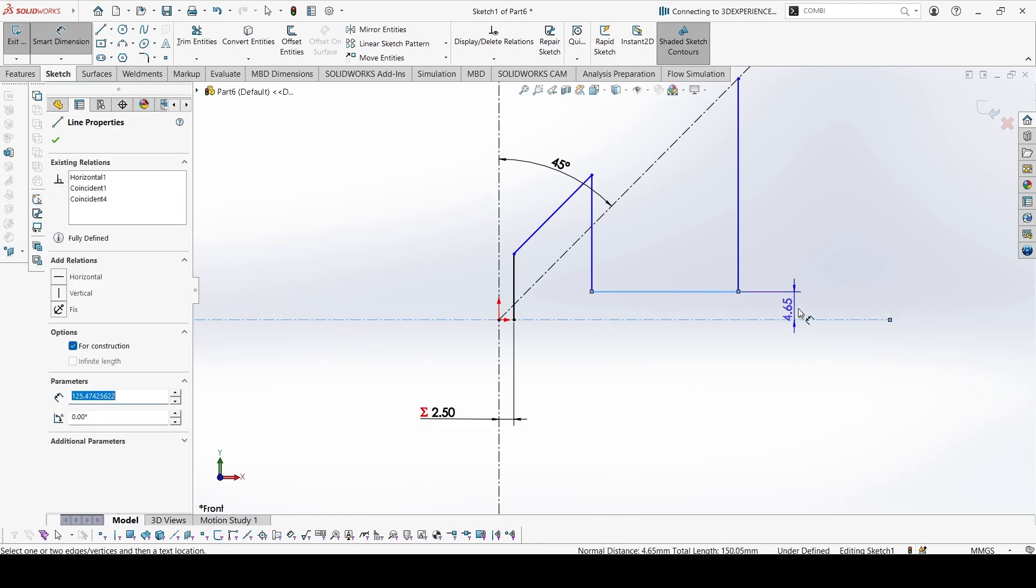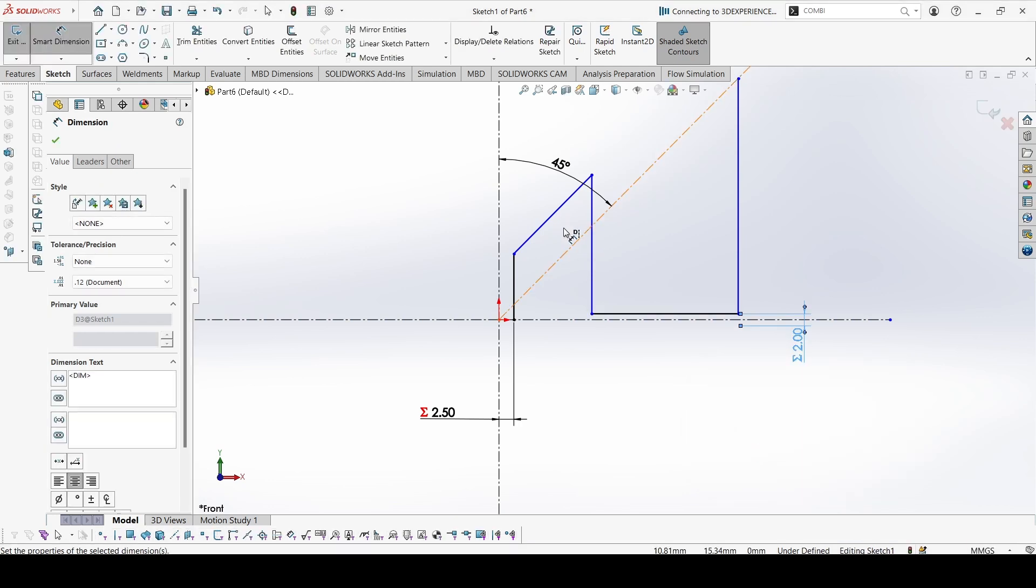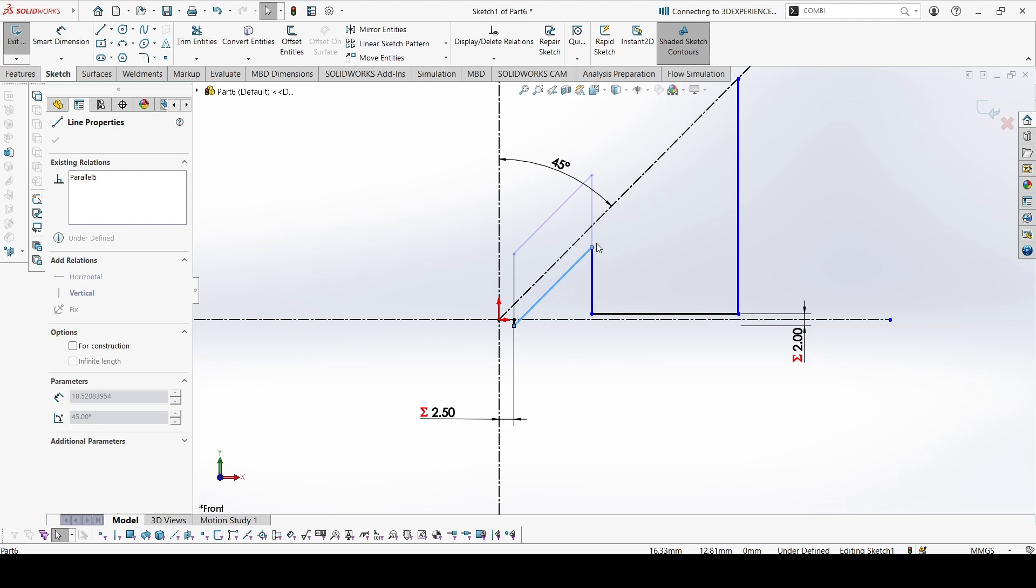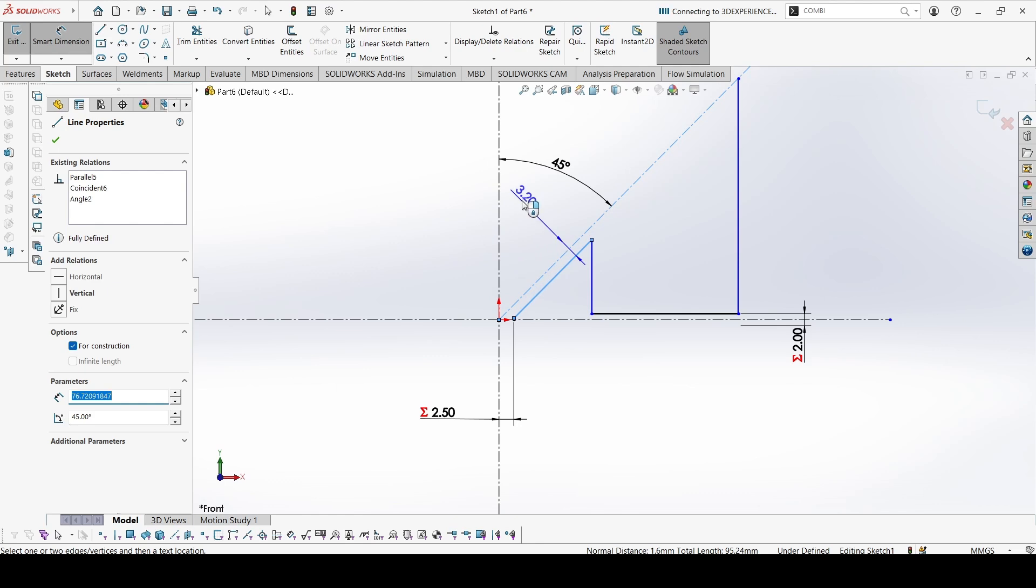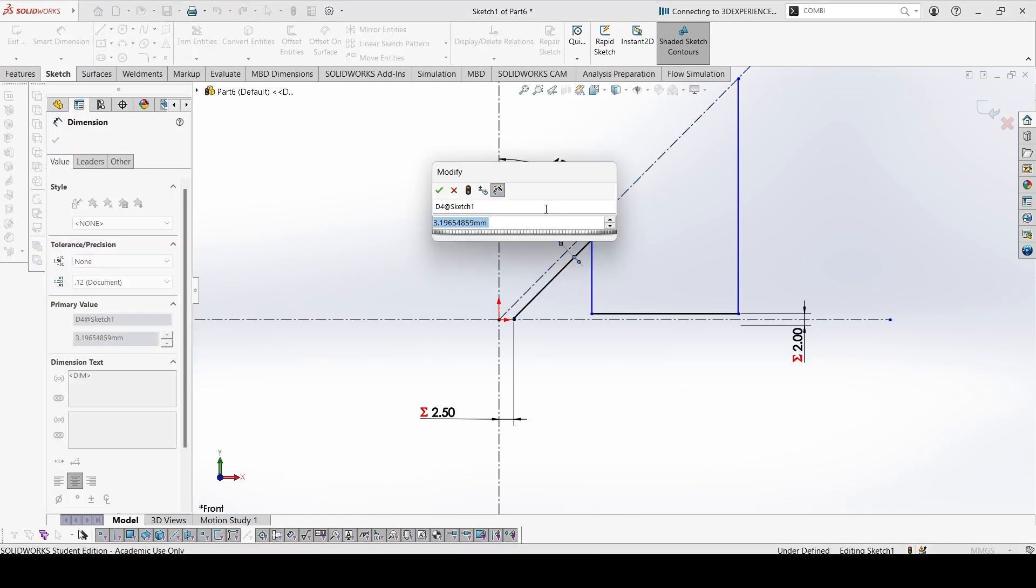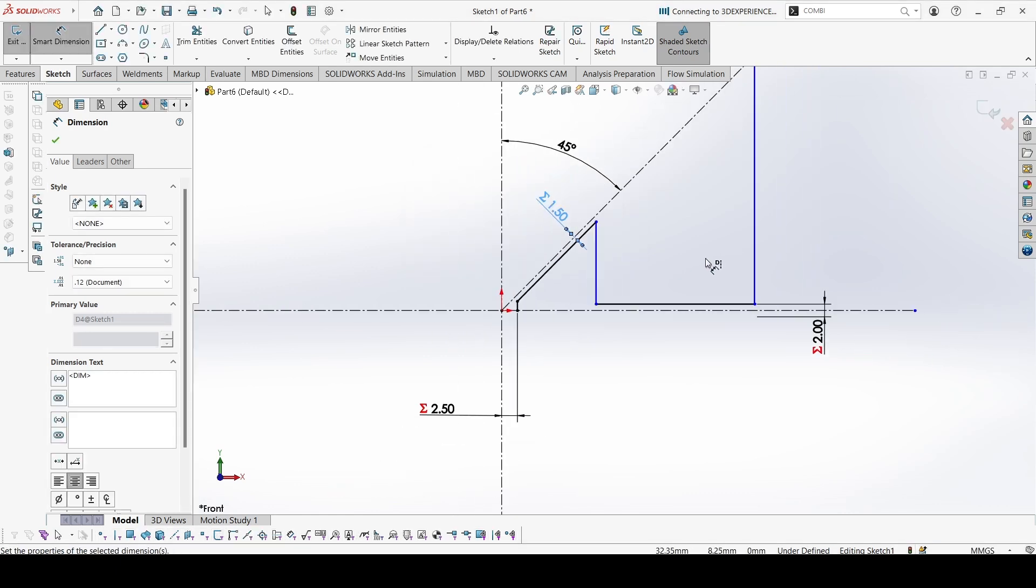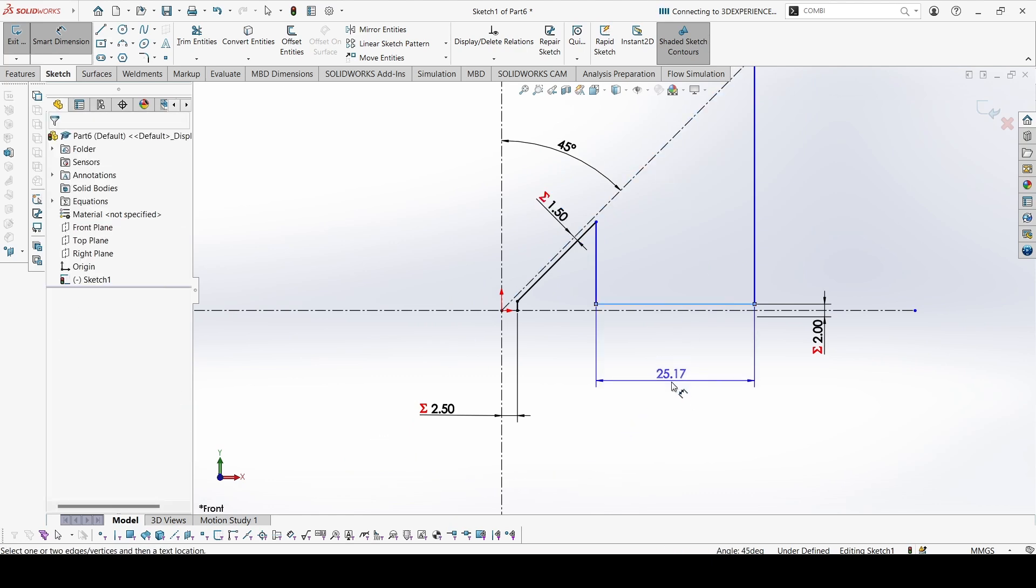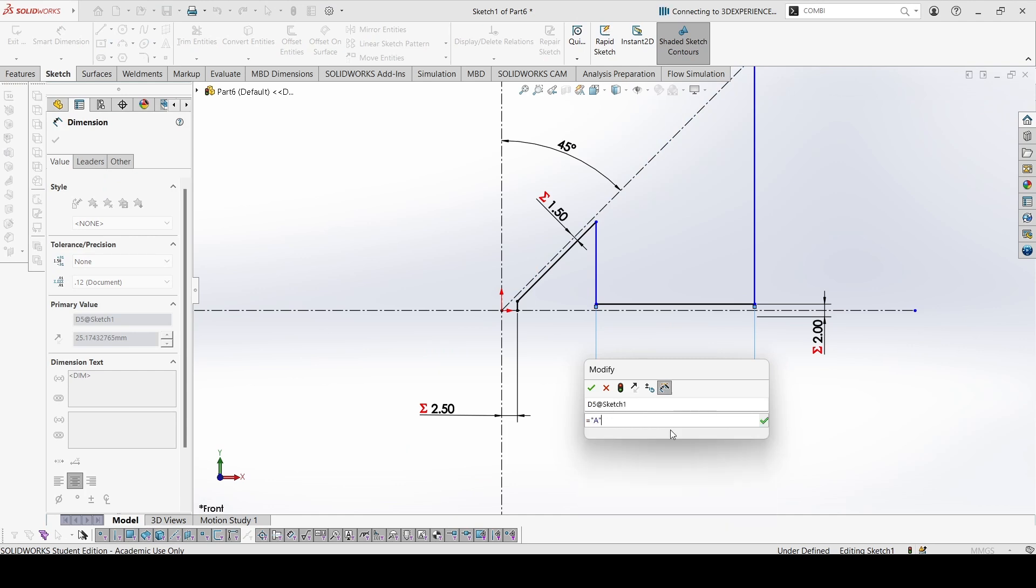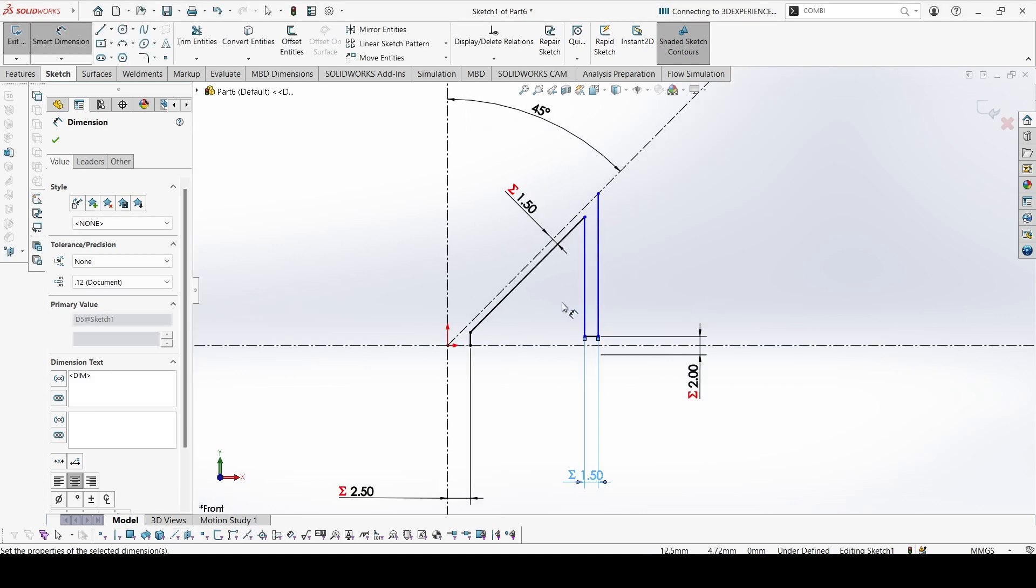And this dimension around the centerline would be equal to A. This is equal to A, and this is also equal to A.